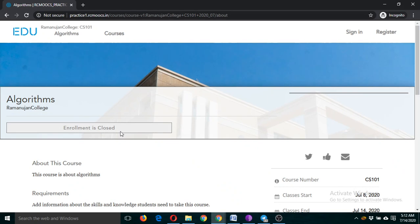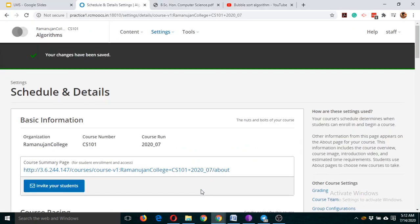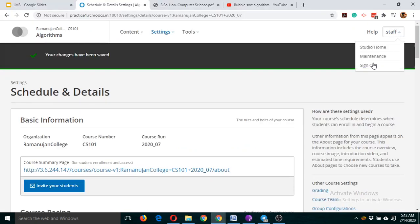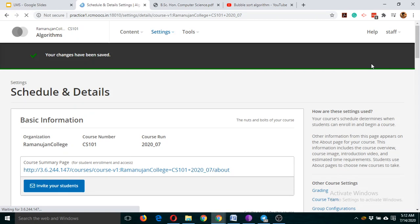If you want to make changes in your course again, log in again if you have signed out, and click on your course only. Don't click on any other participant's course. Please be careful — we want all of you to attempt to create a course.